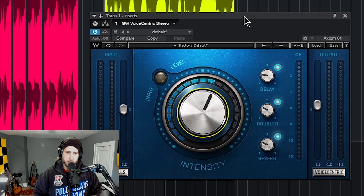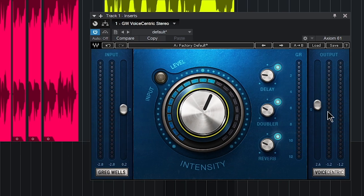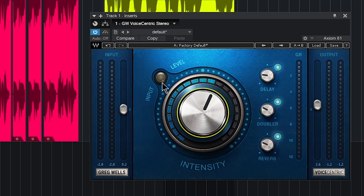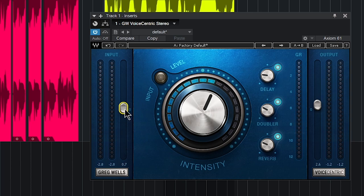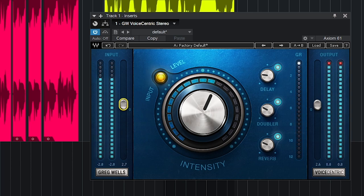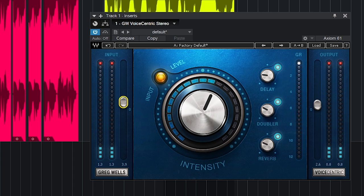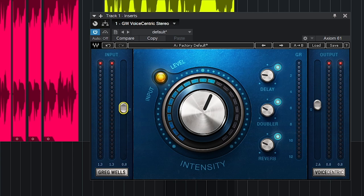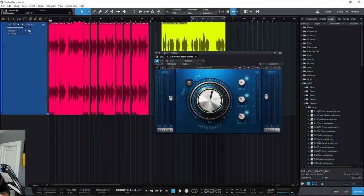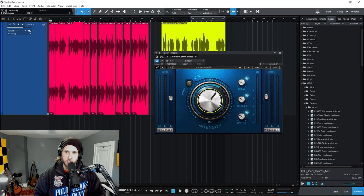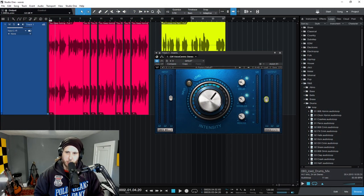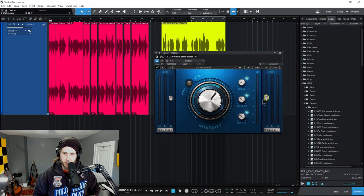So it's a pretty simple plugin. We have an input and output. Obviously you want to get your input in about the yellow level to get proper processing, so we use this slider right here. You don't want to clip - it's gonna sound bad. Try to get that into about the yellow, and for any sort of gain compensation or compression compensation that you need to do, you can do that over here on your output side.